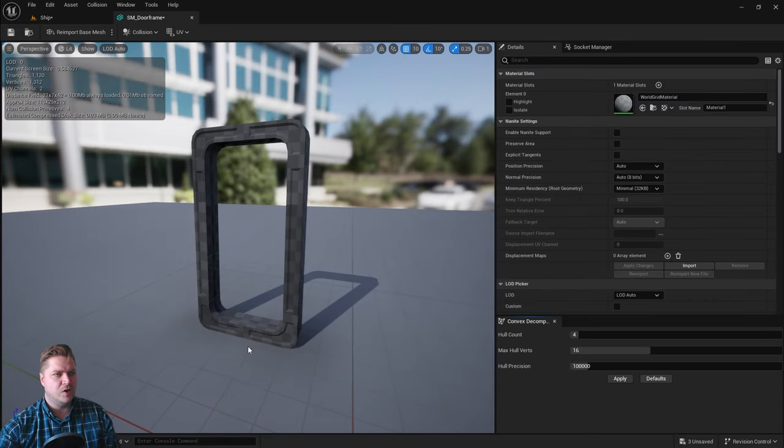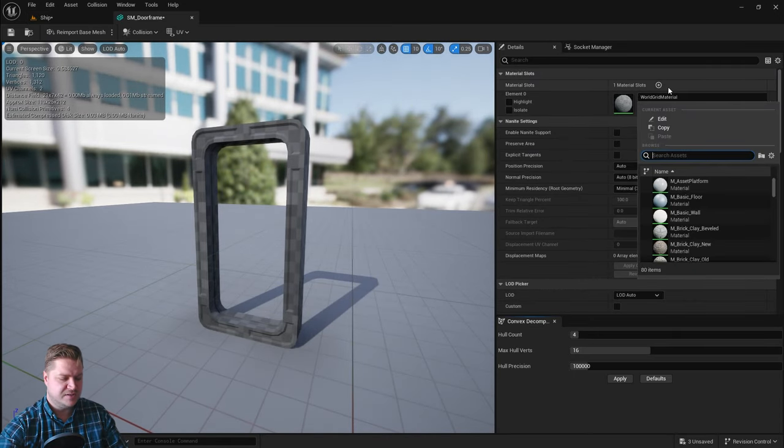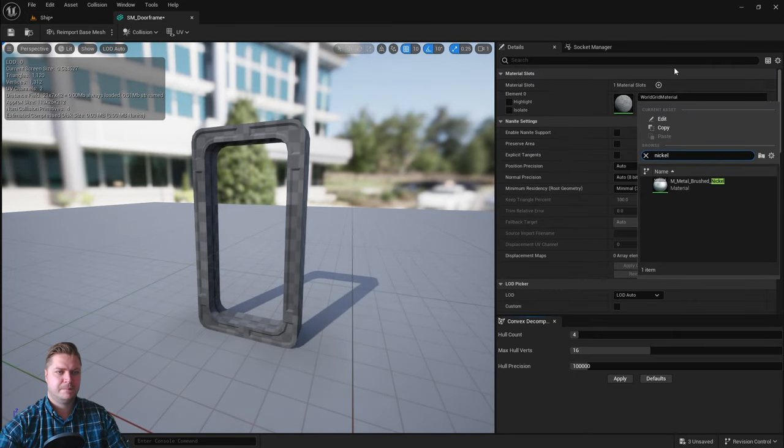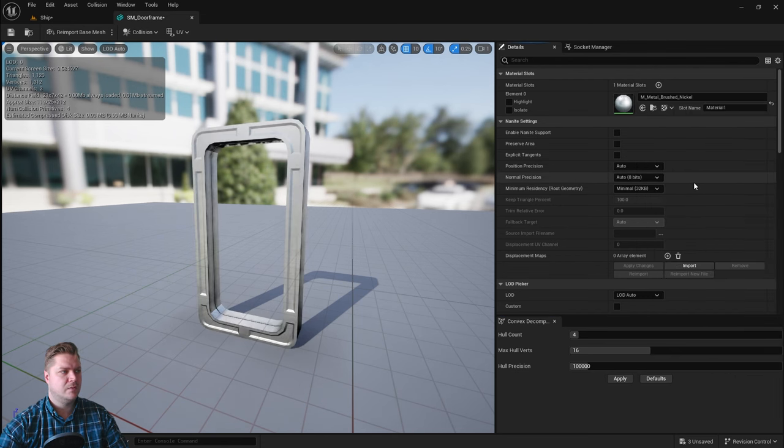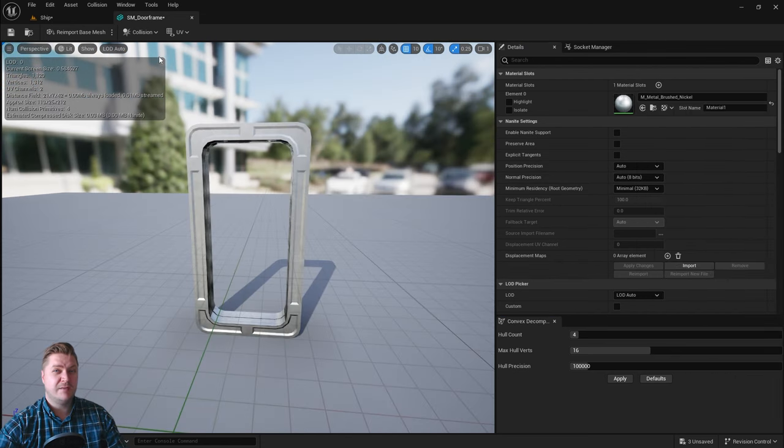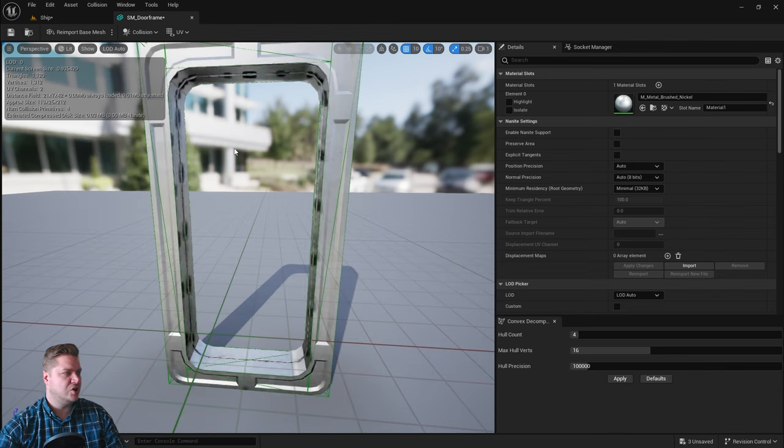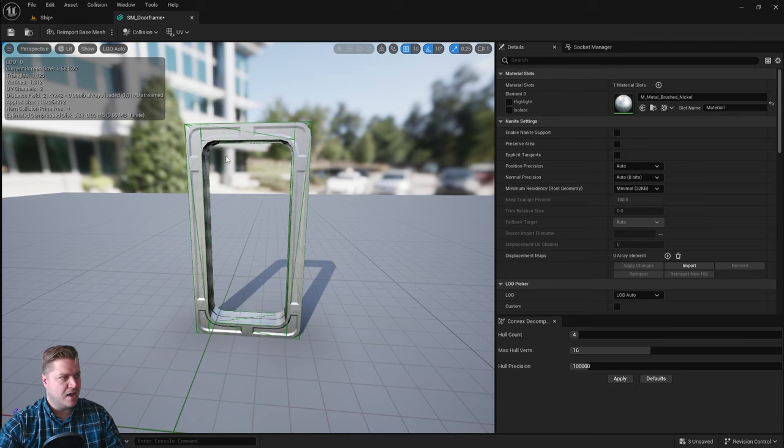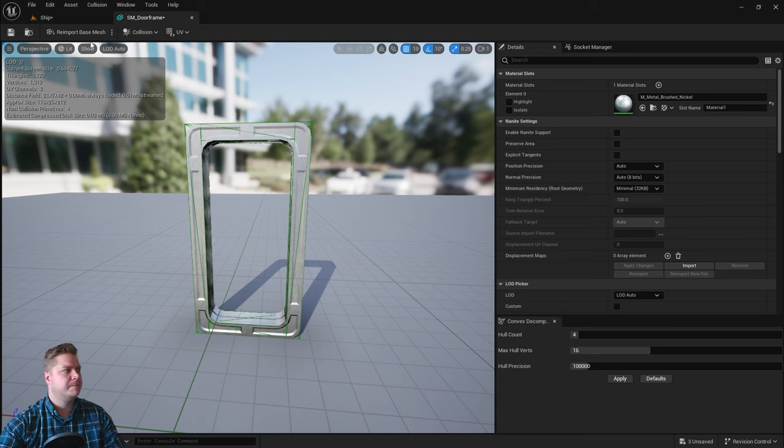We're going to open the door first of all. We're going to put the nickel material on it. There we go, oh that looks nice. I'm just going to show you the collision mesh, so if we go to show and simple collision, we've got a cube that goes down here, a cube that goes down here, one across the top and one across the top. That's four separate shapes and they had to stay that way for this to work.